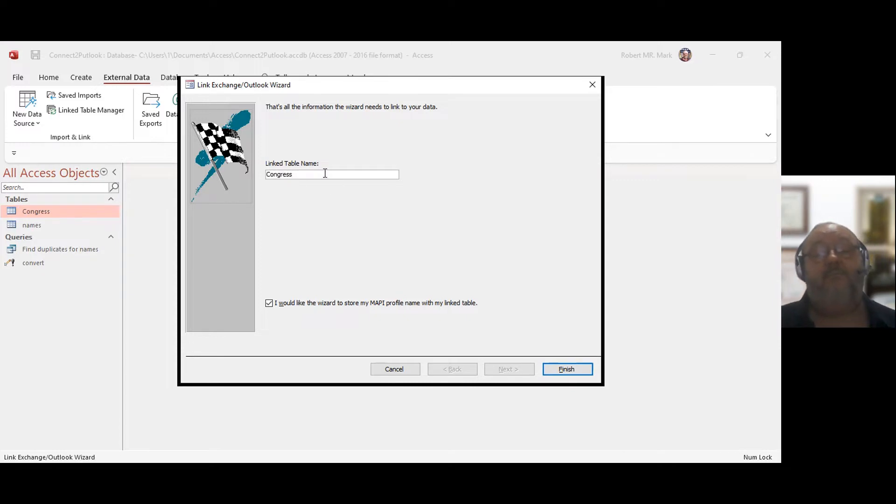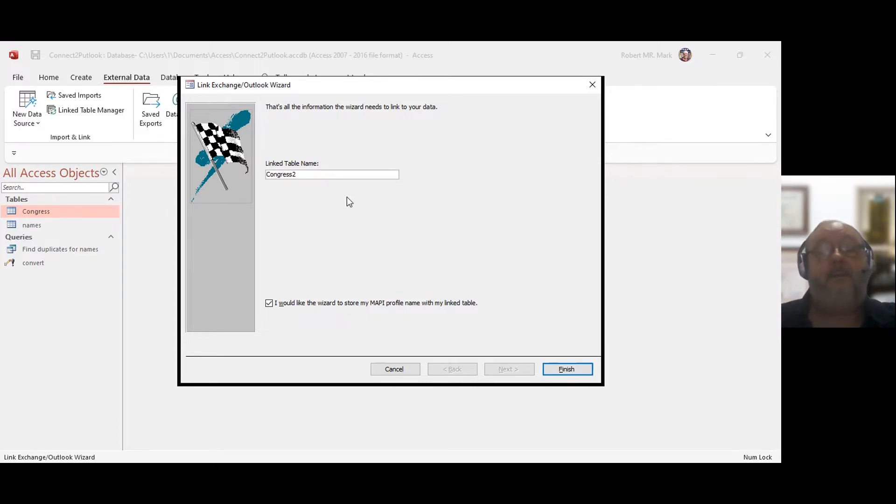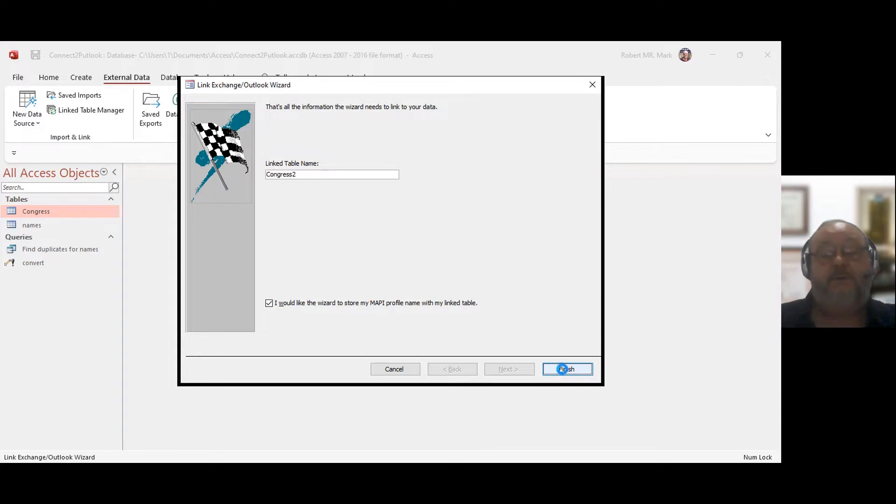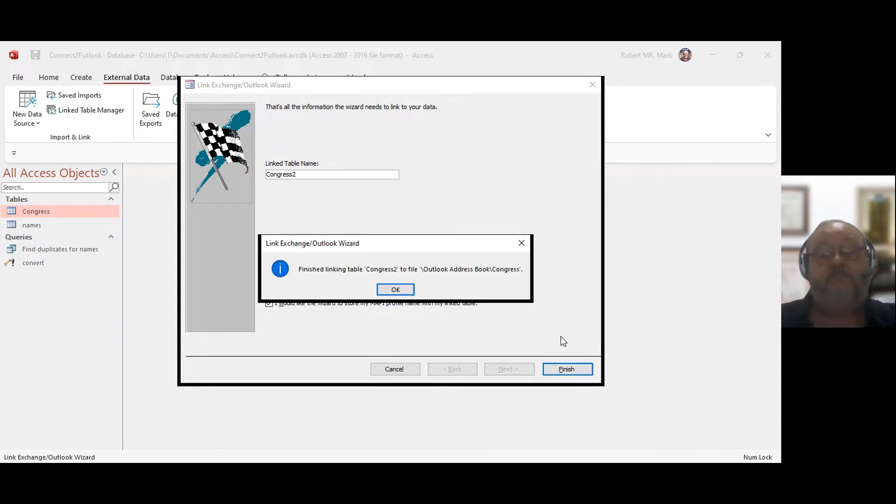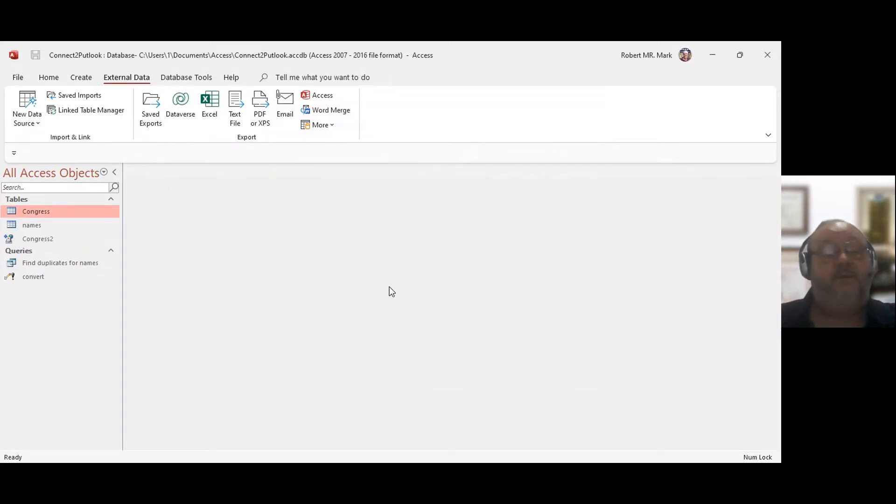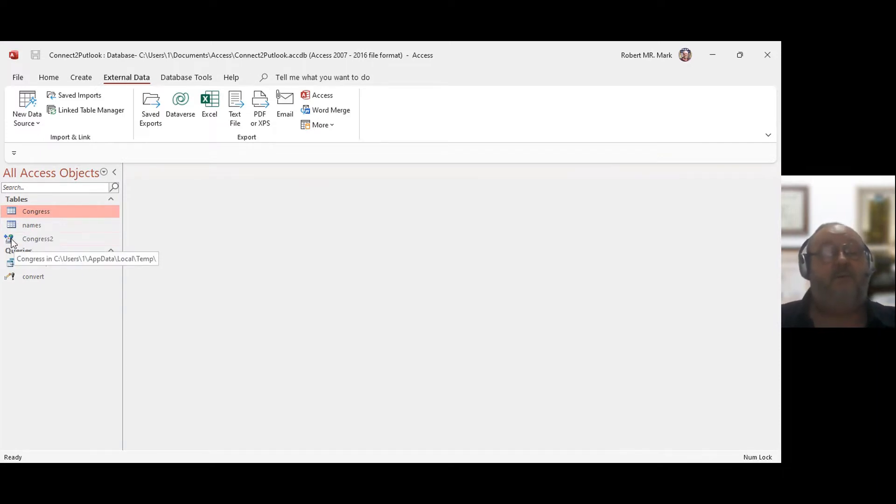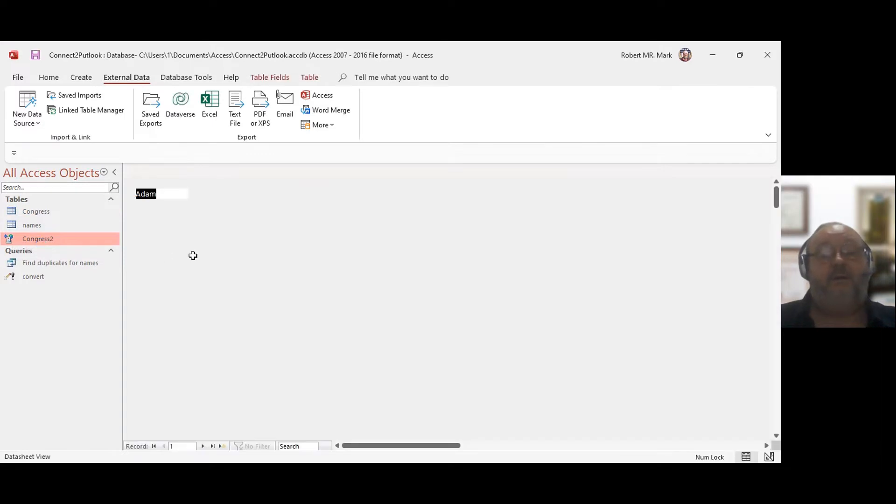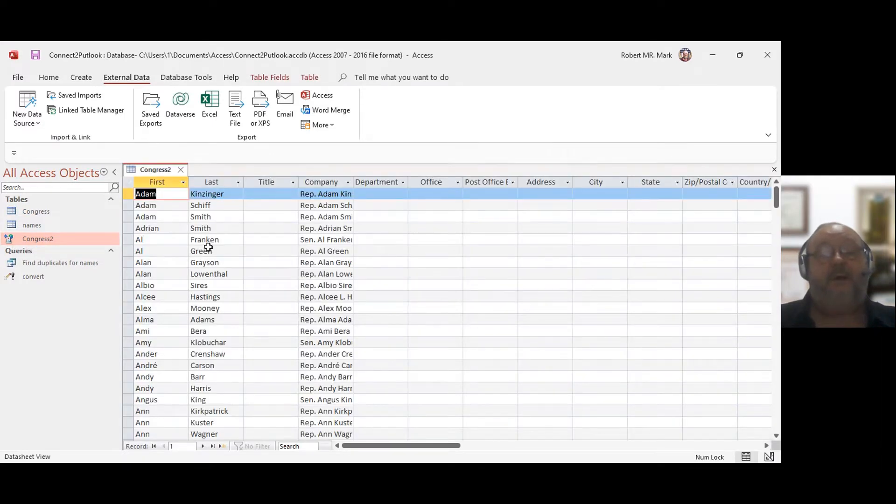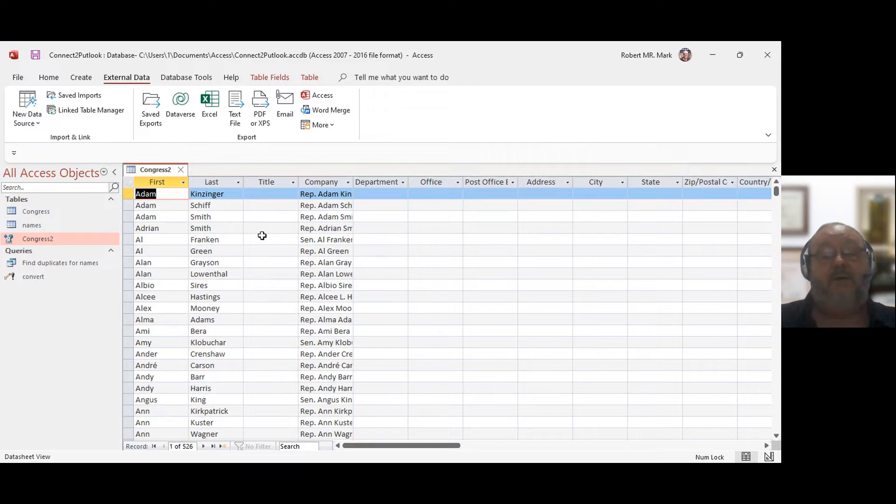I already have a folder that I imported named Congress that we're going to look at later. But I'm going to call this one Congress 2. So next thing I'm going to do, just finish. And it finished importing. So I have Congress 2 here. Now just note, when you see this symbol over here, you're going to know that you are connected to Outlook. So any changes that I make here are going to change in Outlook as well.